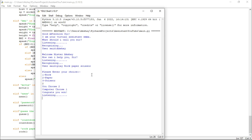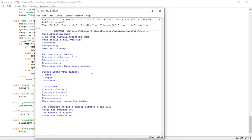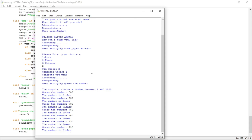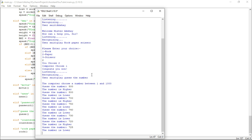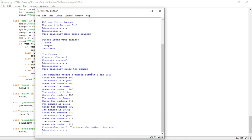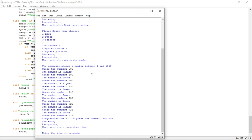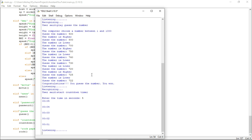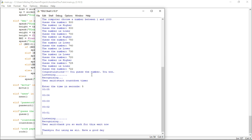Play Guess the Number. The number is higher. The number is lower. The number is higher. The number is lower. The number is lower. The number is lower. The number is higher. The number is lower. Congratulations, you guessed the number. You won. Start Countdown Timer. Thank you so much for this. Exit now. Thank you for using me, sir. Have a good day.